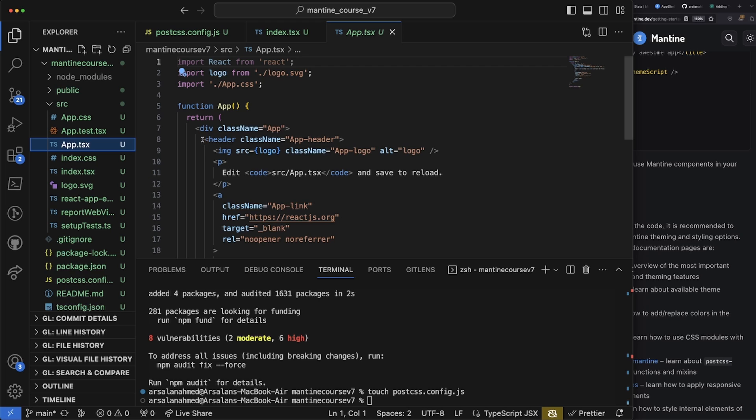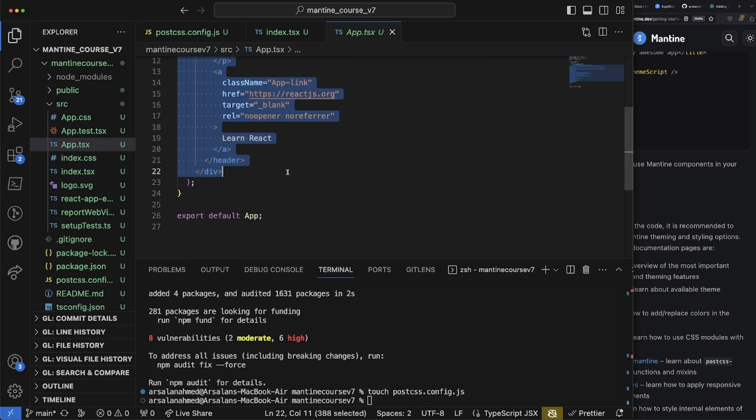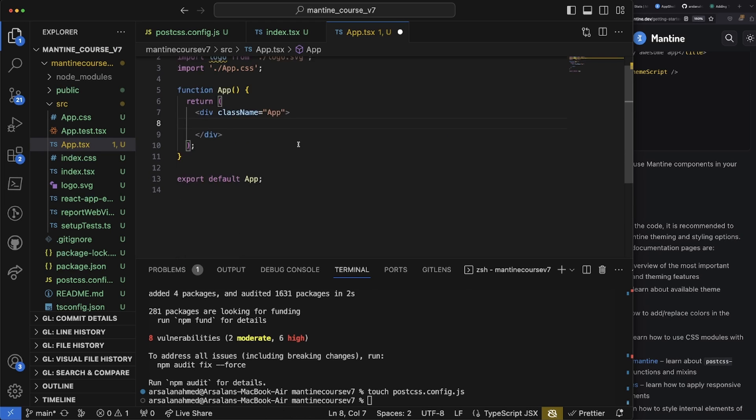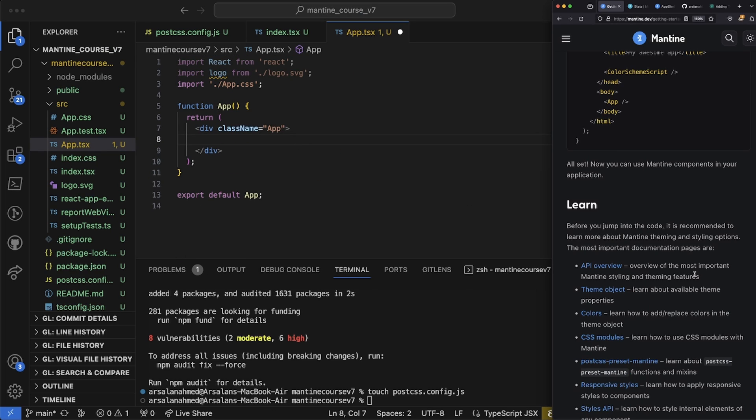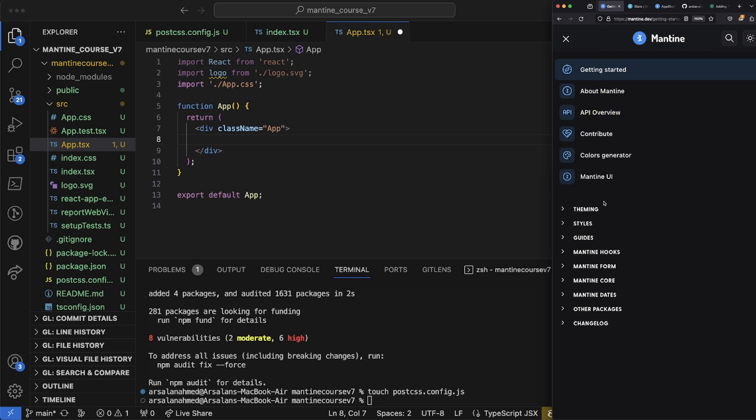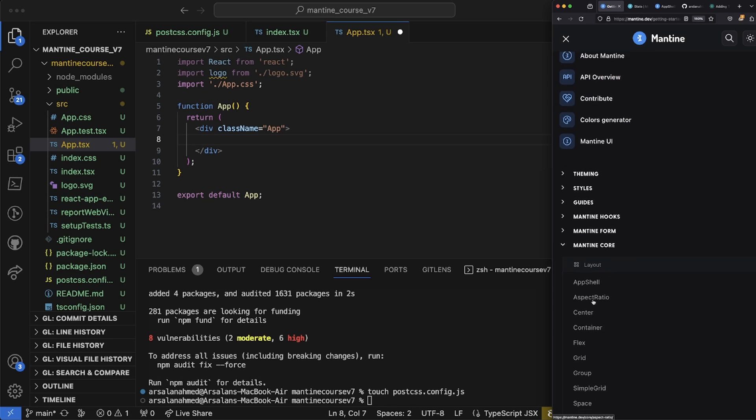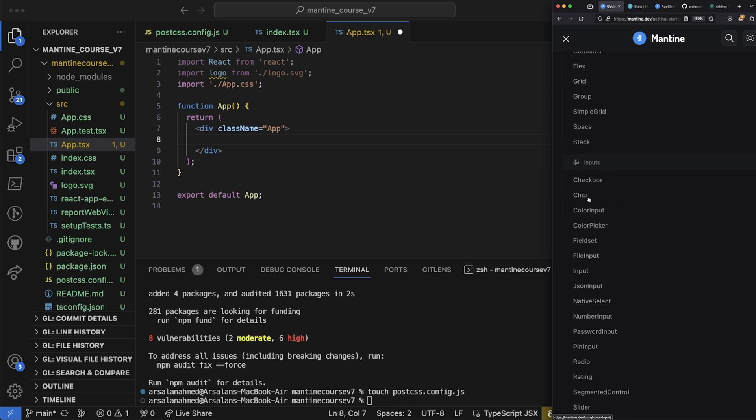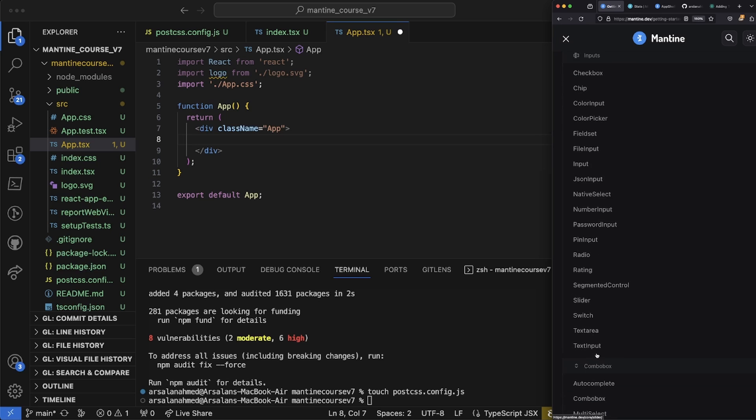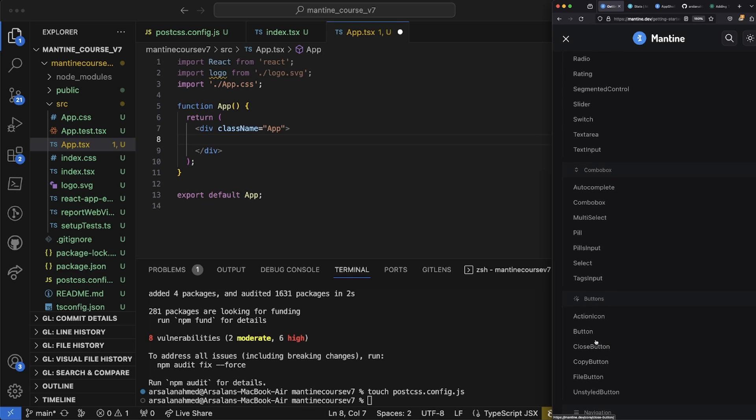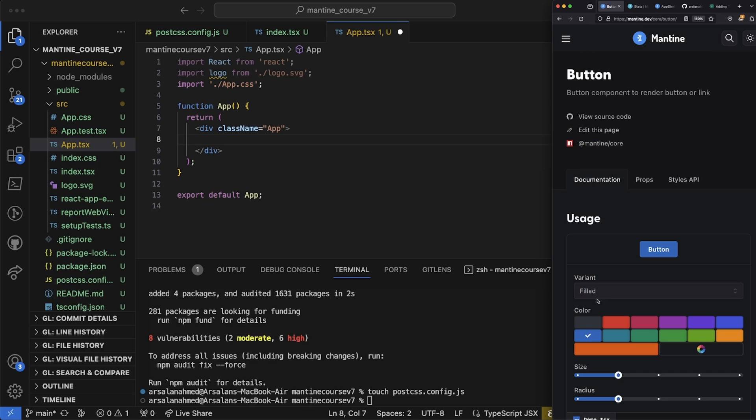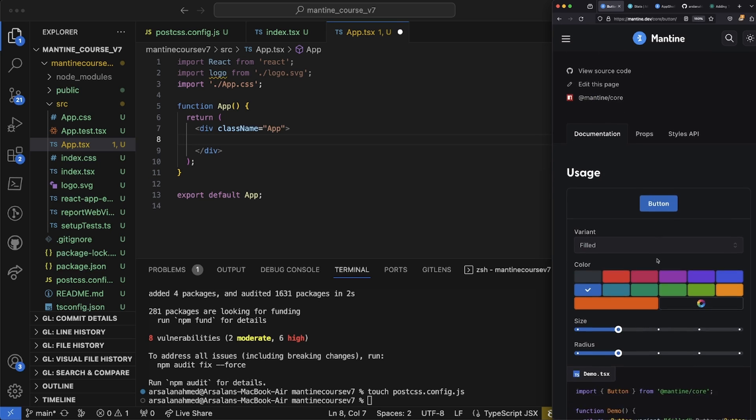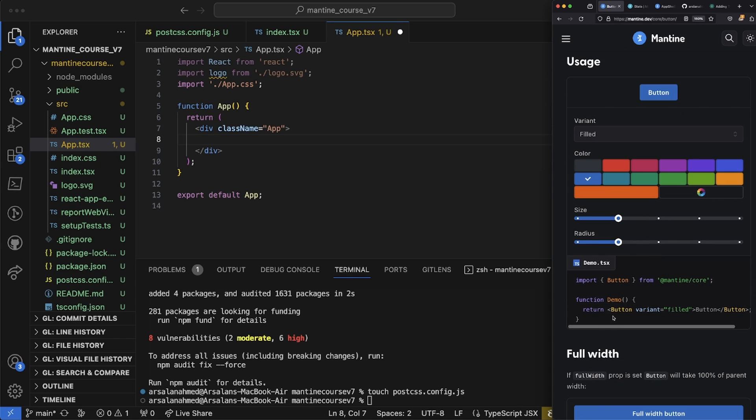What we're going to do is we're going to go into our app.tsx file, and we're just going to go ahead and get rid of all these sections out of the div. Just to test that everything is working, I'm going to go ahead and add a button. Let's see if we can find button right there.